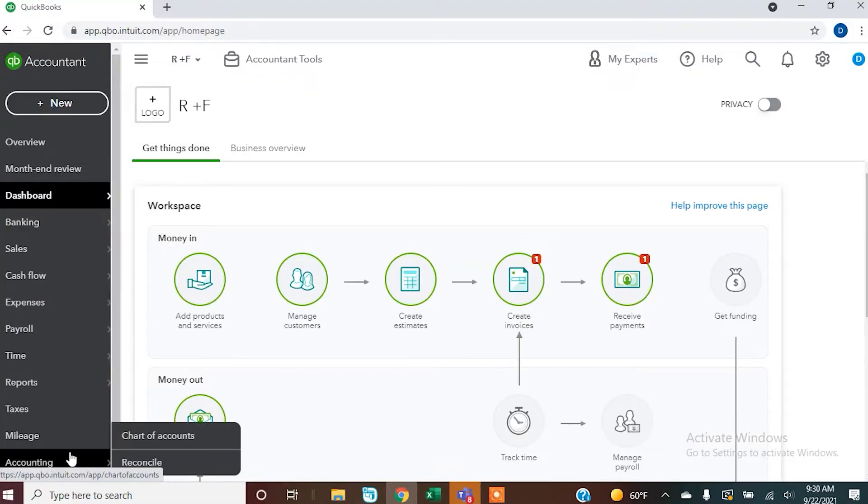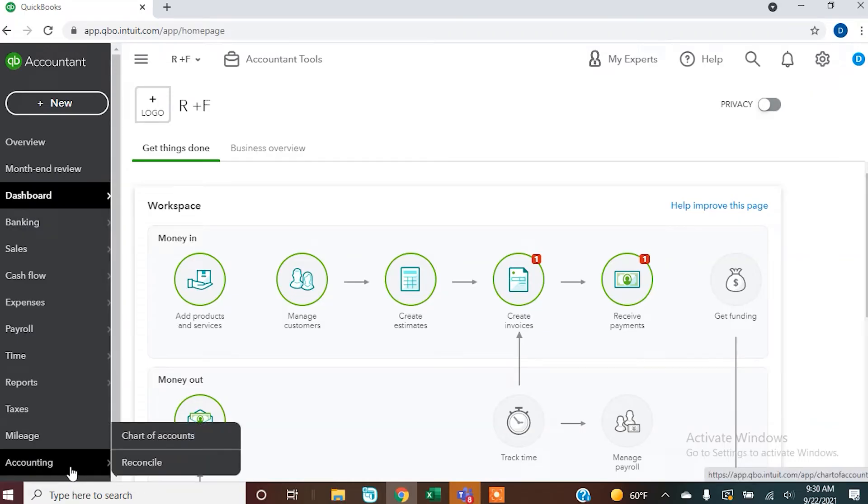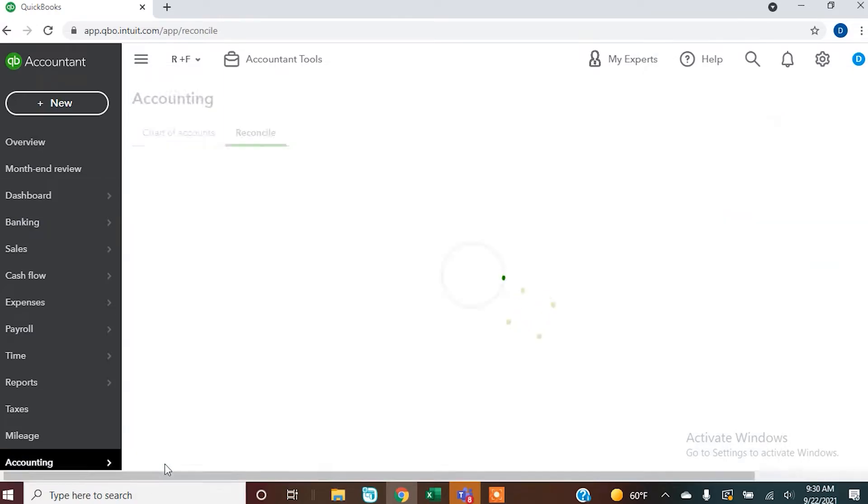We're going to take a look at the reconciliation process through QuickBooks Online. To reconcile, you're going to go to Accounting, which is towards the bottom left of your screen, and then go to Reconcile. Once you do that, you're going to need information off of your bank statement — whether your bank mails it to you or you get it online. You may have to log into your online banking and print it off yourself, depending on your bank, but you will need that information to input into QuickBooks.